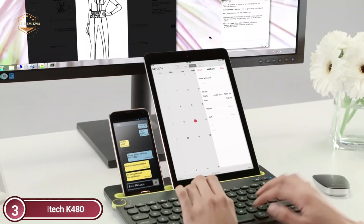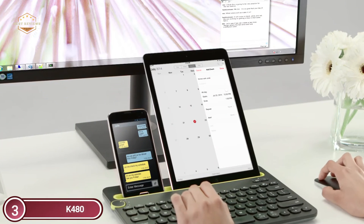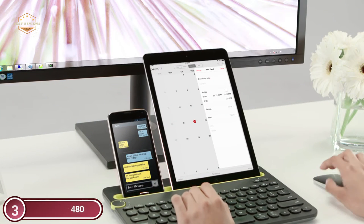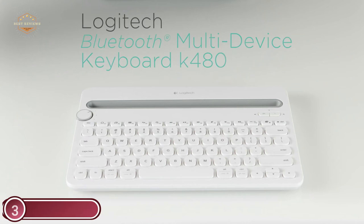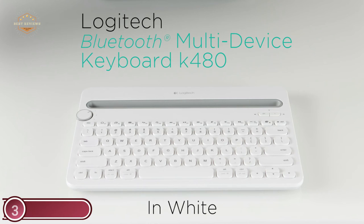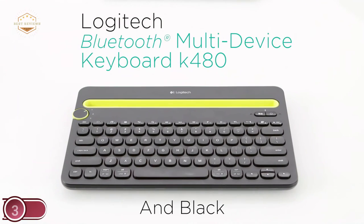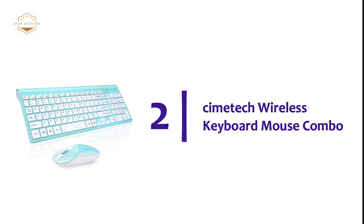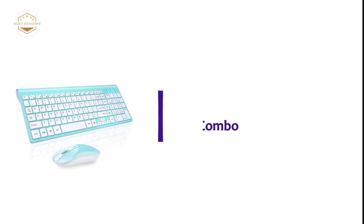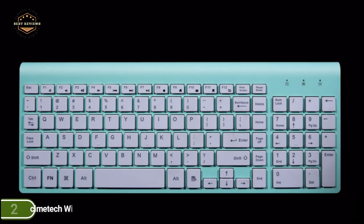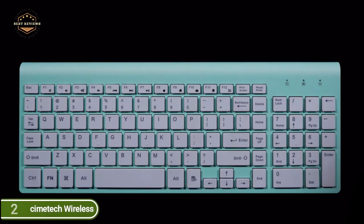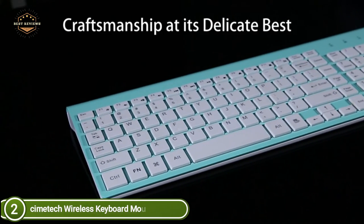It fits most tablets and phones up to 10 inches in width and thickness. It's also waterproof to withstand small accidental spillages, making it a durable and reliable partner for your desk at work or home. Number 2 in our list, Simitech Wireless Keyboard-Mouse Combo.